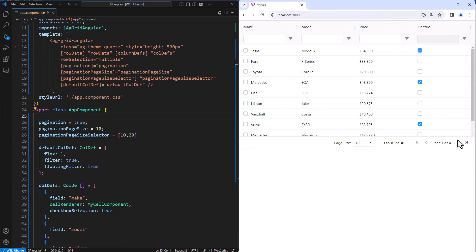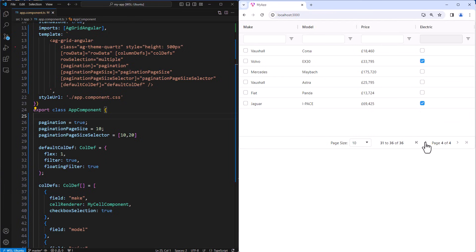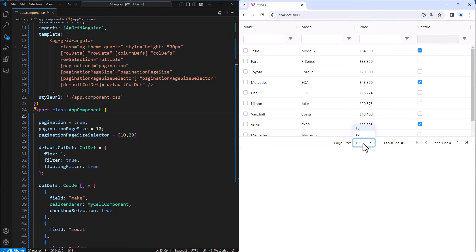So here we can see that our pagination is working with a page size of 10, and also the page size selector is using 10 and 20. Perfect.